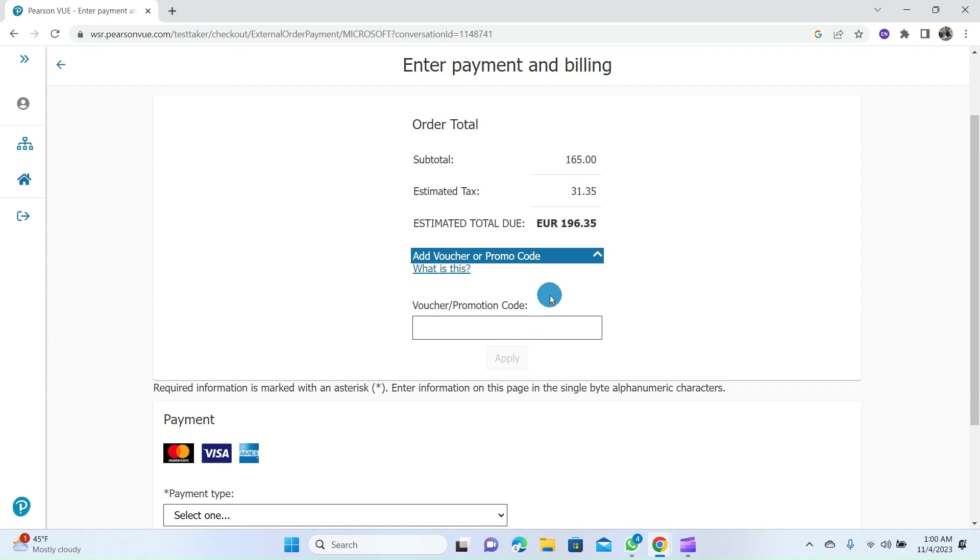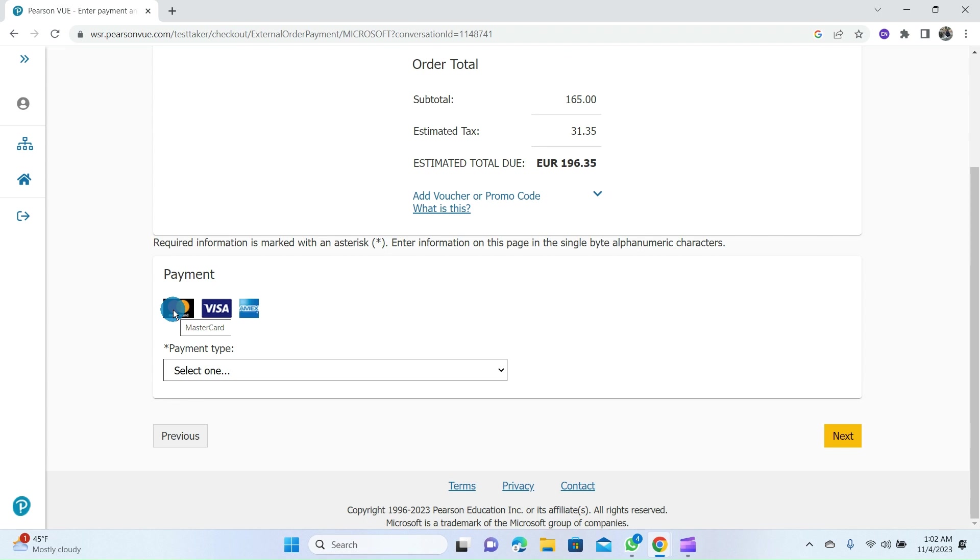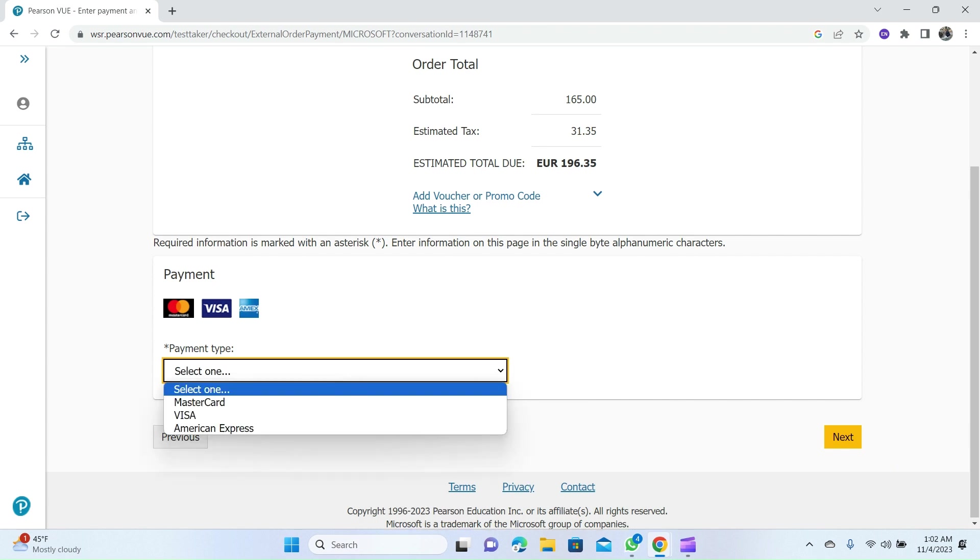If you've not obtained any promo code, you can select any payment of your choice with your Mastercard or Visa card and click on the Next button.